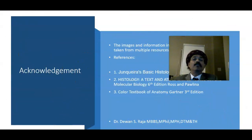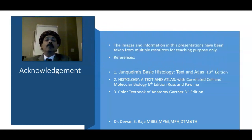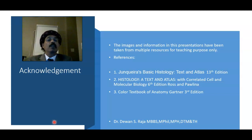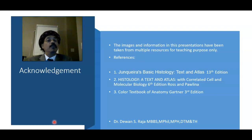These are my references, and that's all about the histology of the thymus. If you have any questions, please feel free to ask. If you'd like any particular histology presentation, please feel free to request it — I'll be happy to prepare that. Please support my channel, subscribe, and have a nice day.